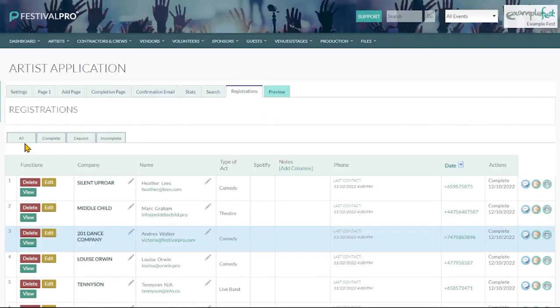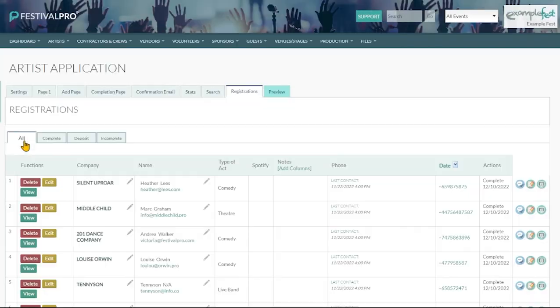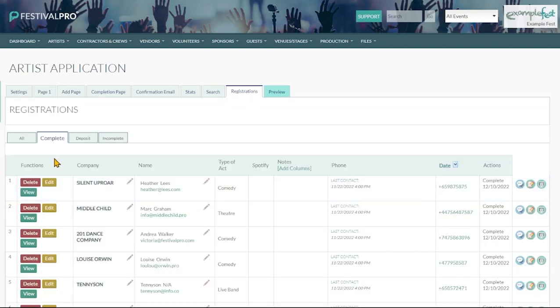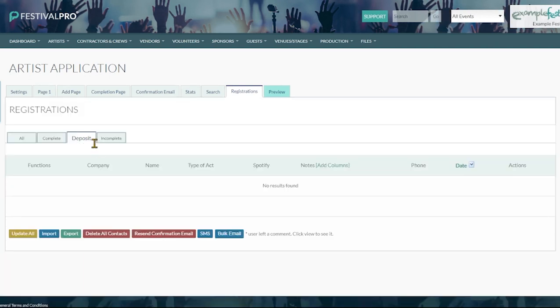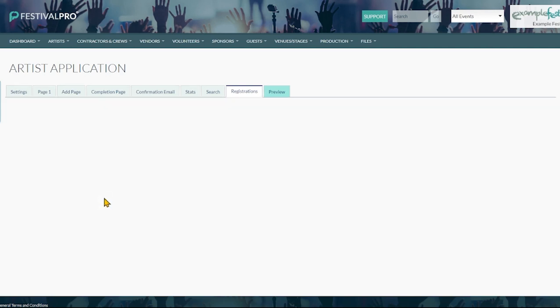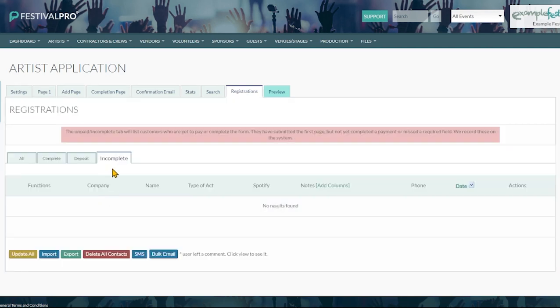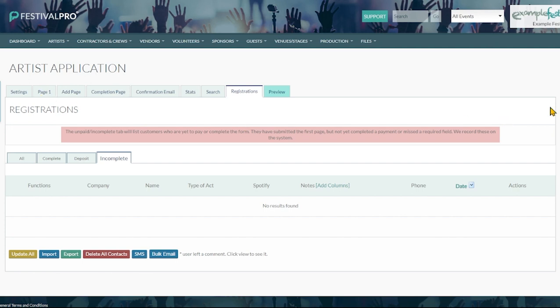There's different tabs along here that allow you to see either all of your registrations, completed registrations, deposits. These aren't going to matter on this because this is not a cost form. But you also get to see incomplete forms. These are people that have maybe started to fill in your form and they got past the first page or the first few sections and then they didn't submit. So that just allows you to chase people up if you need to.